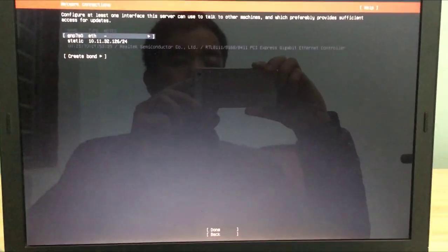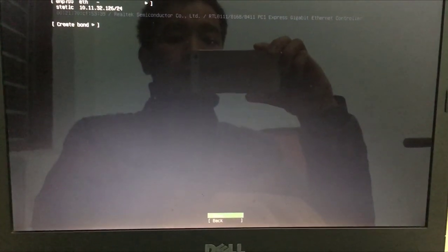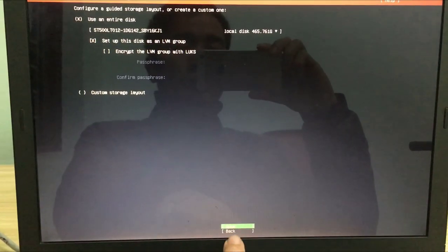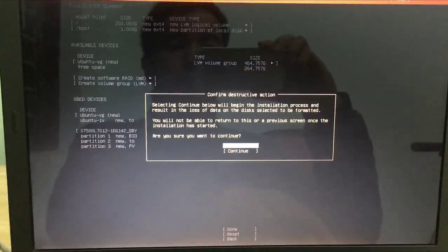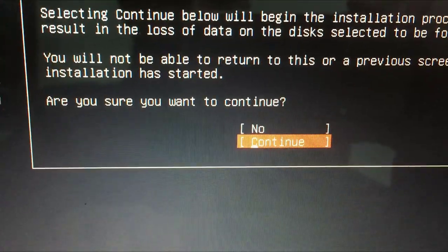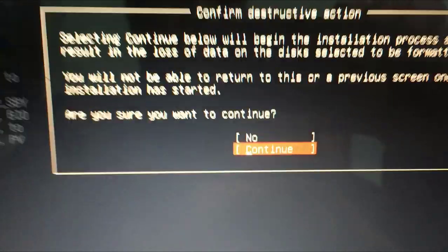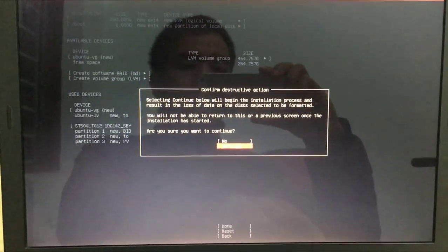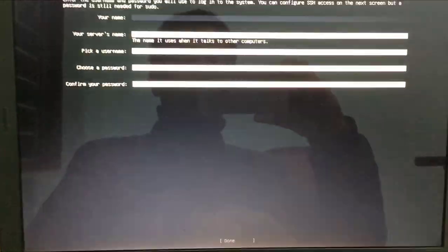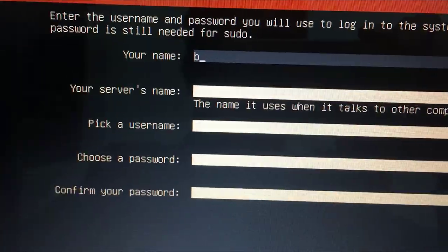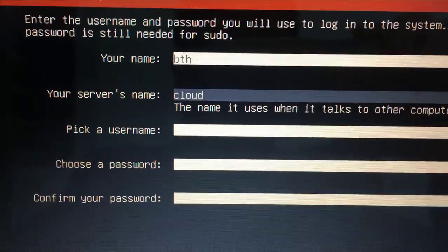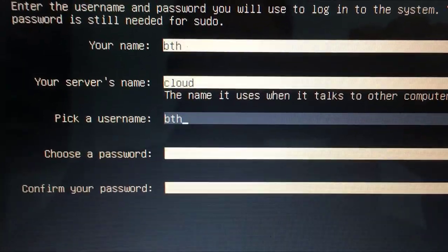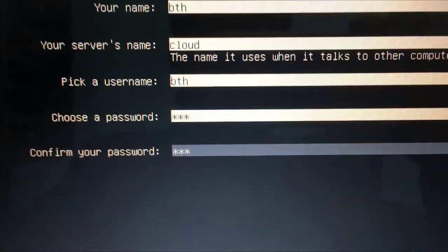I recommend you to set the hard drive partition as default because it is relatively complicated for newbies to the Linux environment. So I will choose the default settings and move on to the next step. This is the step to set up an administrator account. You write down this information to use in the next steps.